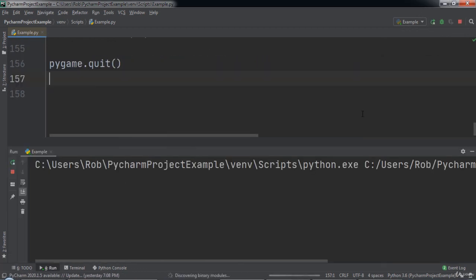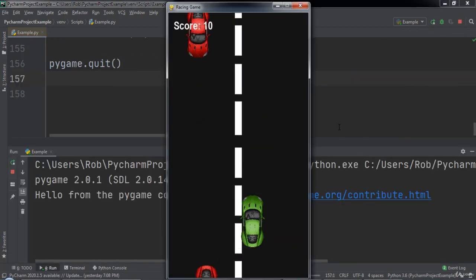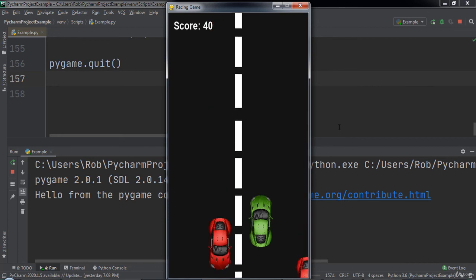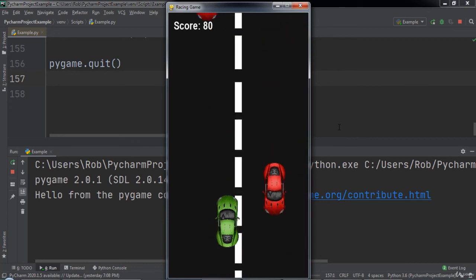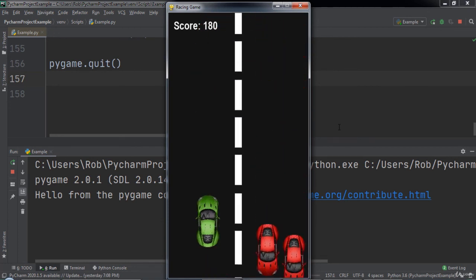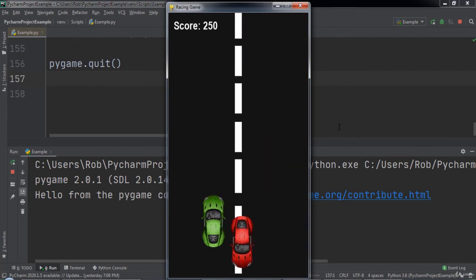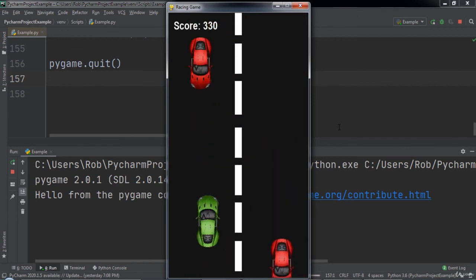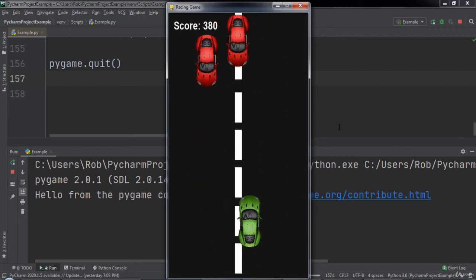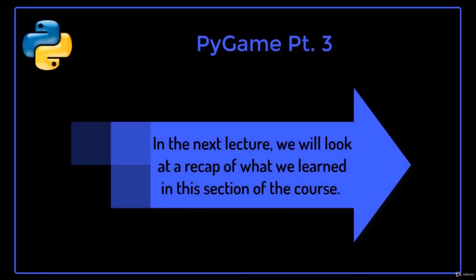When we run the code we can click the screen of the game to start playing. We can move the car left and right to avoid oncoming cars. As time goes on, points are added to the score. Once we crash into a car the game is over and we are taken back to the start screen. In the next lecture we will look at a recap of what we learned in this section of the course.